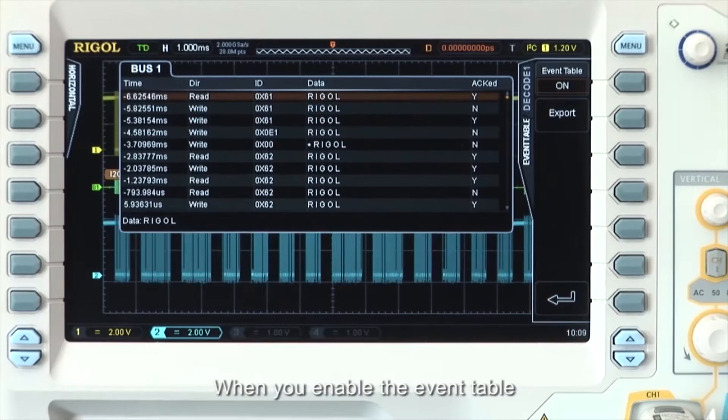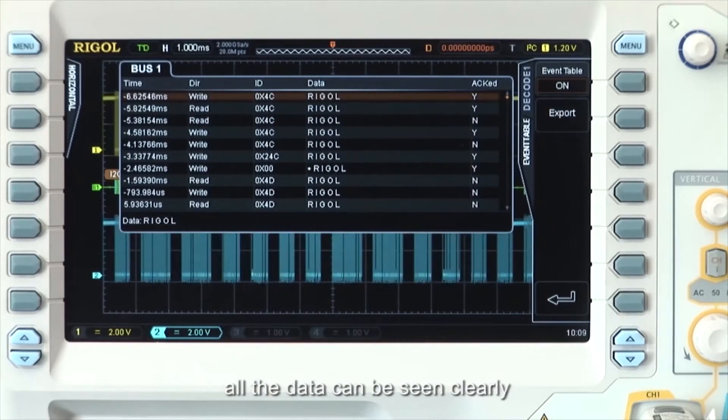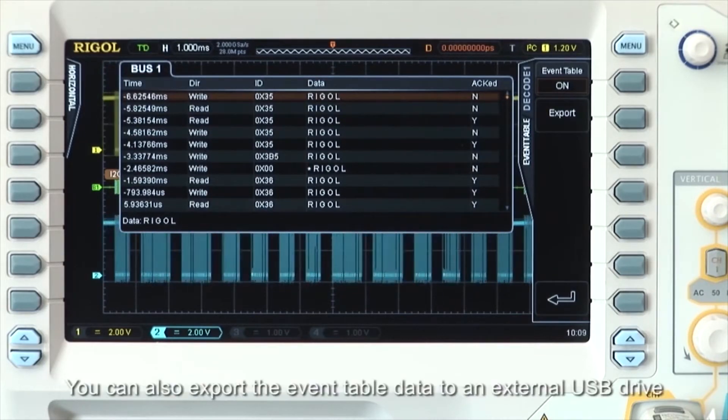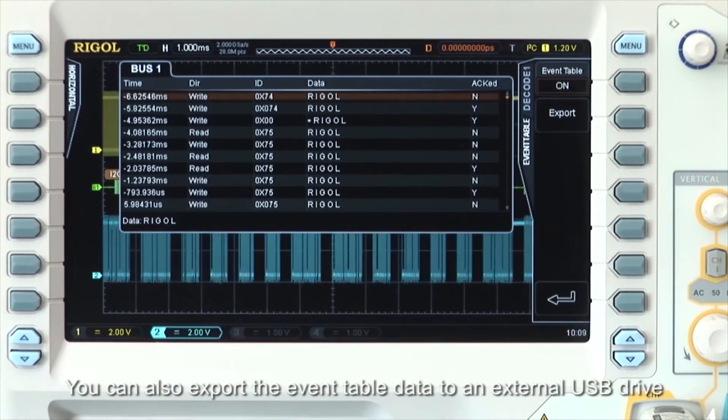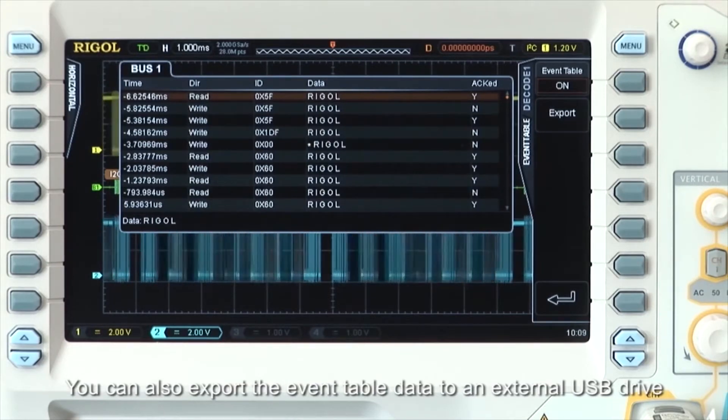When you enable the event table, all the data can be seen more clearly. You can also export the event table data to an external USB drive.